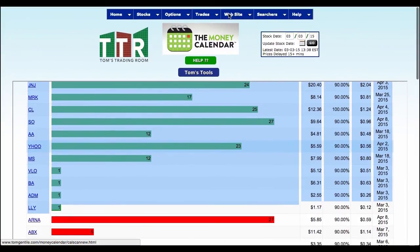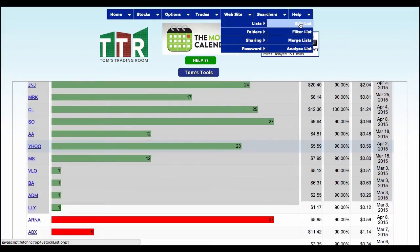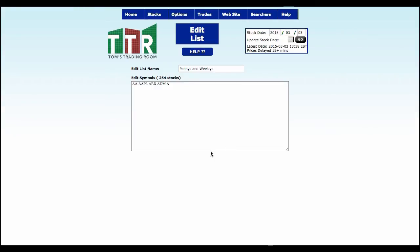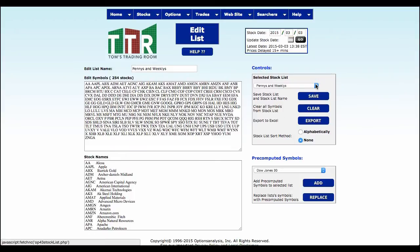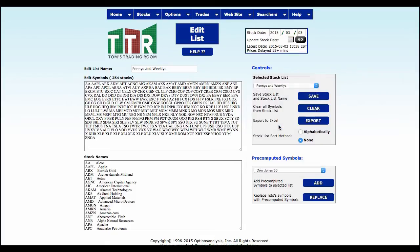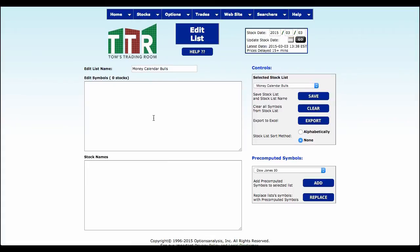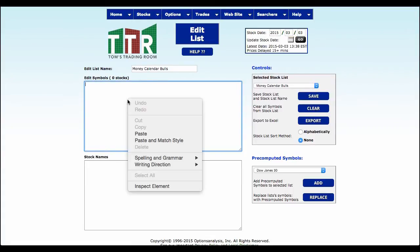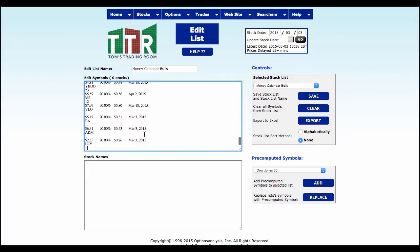Now let's click on Website at the top and Lists and Edit List. Now at this point, what we're going to do is we're actually going to build a list. I don't want to use any existing list. I want to use one of the new lists that I have. I actually took one and named it Money Calendar Bulls. Now it's clean right now, but what I'm going to do is I'm going to go in here and right click inside the Edit Symbols window and paste.